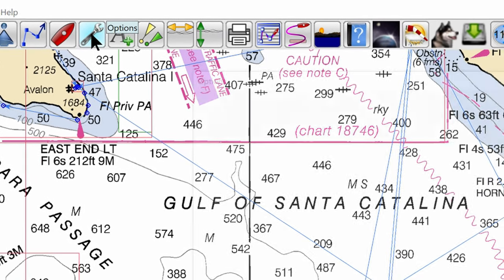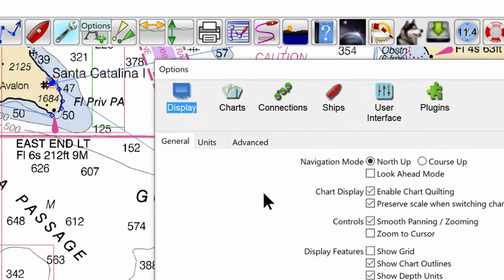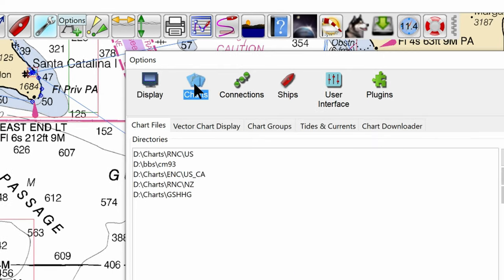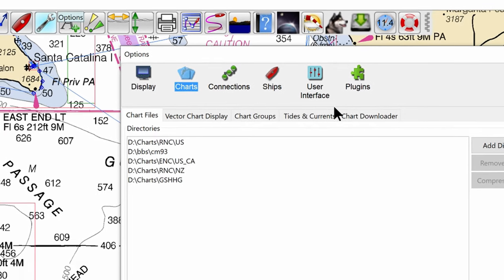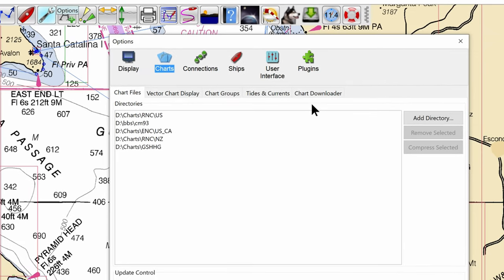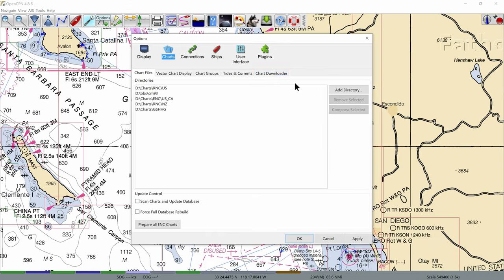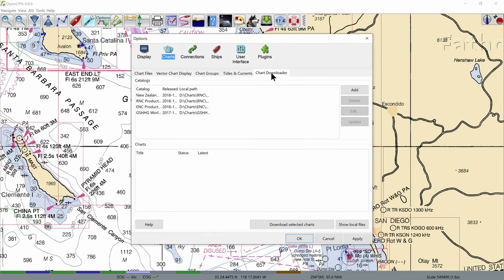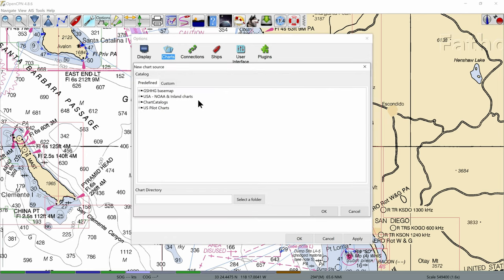First you click on the wrench, which is the settings, and then you click on charts. Then you will need to add a directory for where you're going to put your charts, and then you can click on the chart downloader. Click the add button and then click on the little plus sign in front of the line that says USA hyphen NOAA and inland charts.